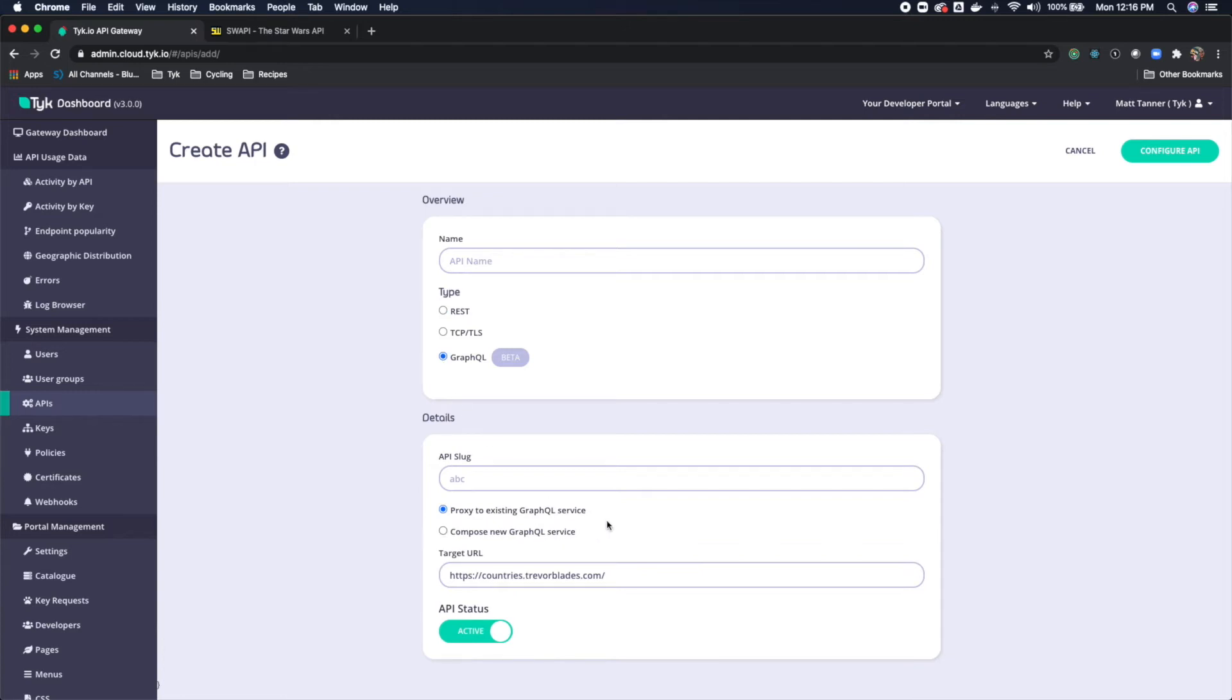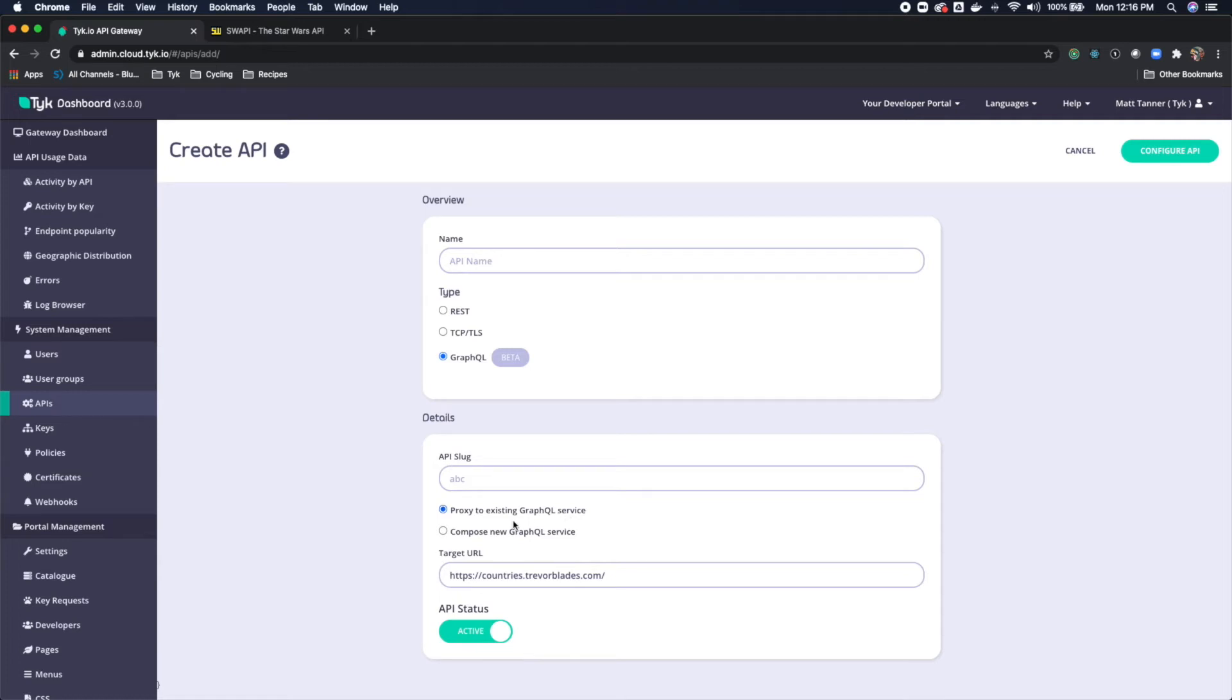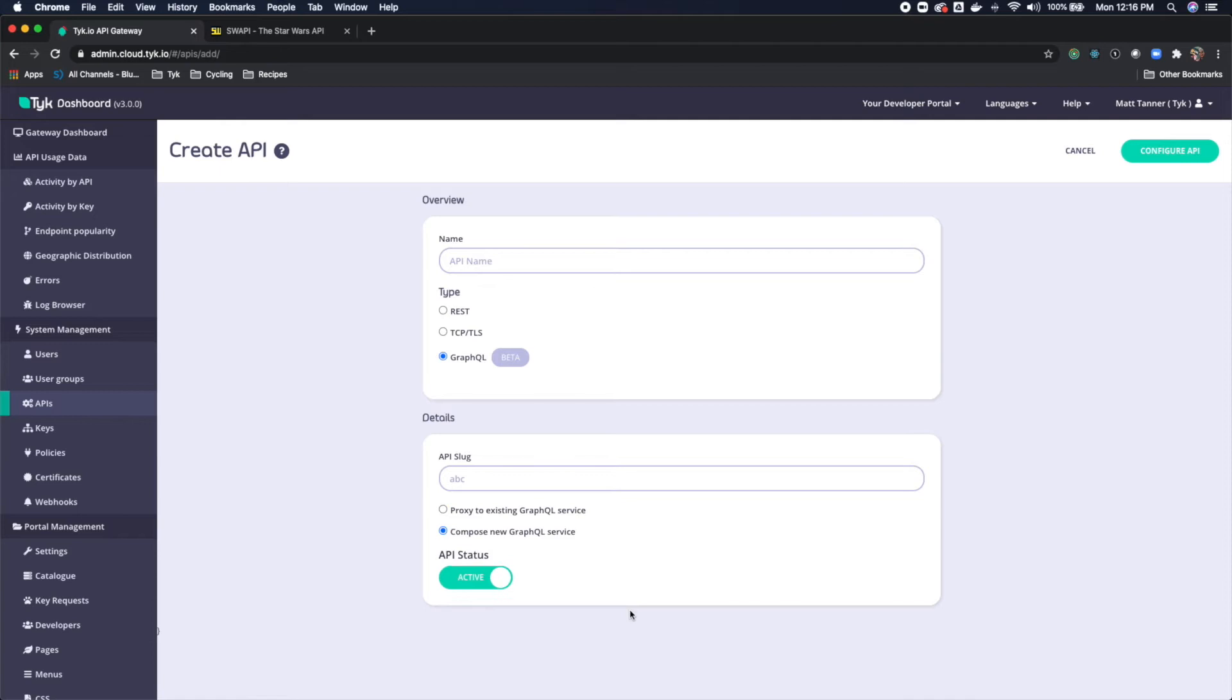Now we have two options here. One is to proxy to an existing GraphQL service, which we don't have. What we're going to be doing is actually composing a new GraphQL service from a RESTful endpoint. So I'm going to click compose new GraphQL service.